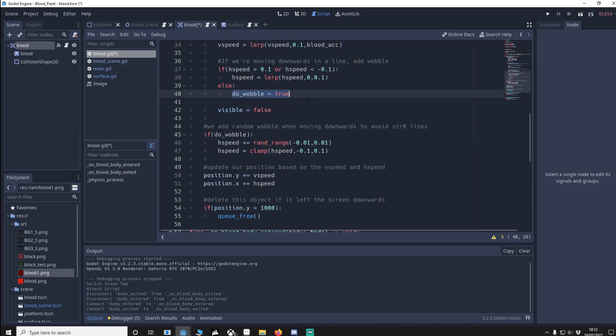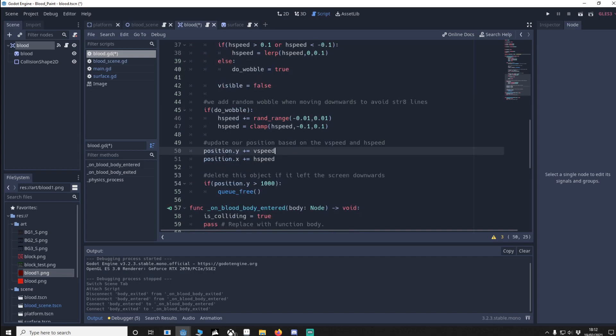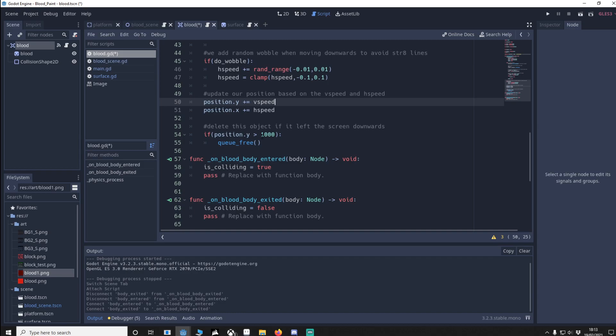Finally if do wobble is true we just random the ranges so it kind of wobbles left and right slightly a little bit but we make sure we clamp it so it doesn't go too far to the right or left. Finally we update the particle position to V speed and H speed. If the Y position is greater than 1000 which is right at the bottom of the screen we just delete it because we're no longer using it.